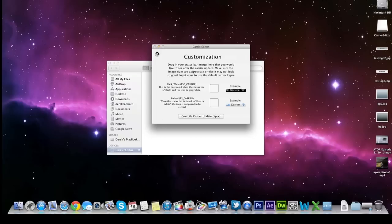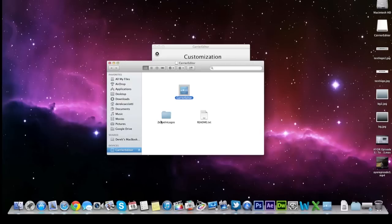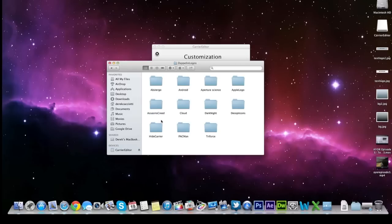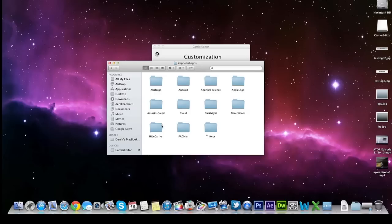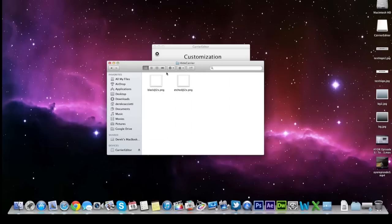And this is where it gets important. You need to add the new carrier information that we want. So back in the install image we have a file called Zeppin Logos. You want to open up that folder. And basically these are all the different carrier choices you have. You can have the Abstergo logo from Assassin's Creed, the Android guy, some science things, the Apple logo, the Assassin's Creed logos. Or my personal favorite you can have the hide carrier which is what I'm going to do.